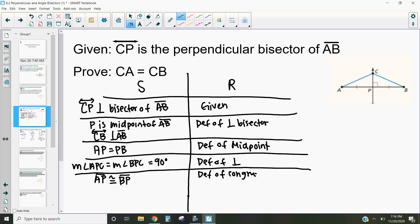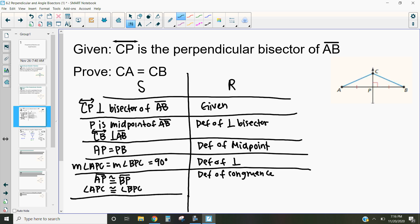Now by that same property — the definition of congruence — we also know that angle APC is congruent to angle BPC, and again that's by the definition of congruence. So using those two things, we can use that definition of congruence to then prove that those triangles are congruent.